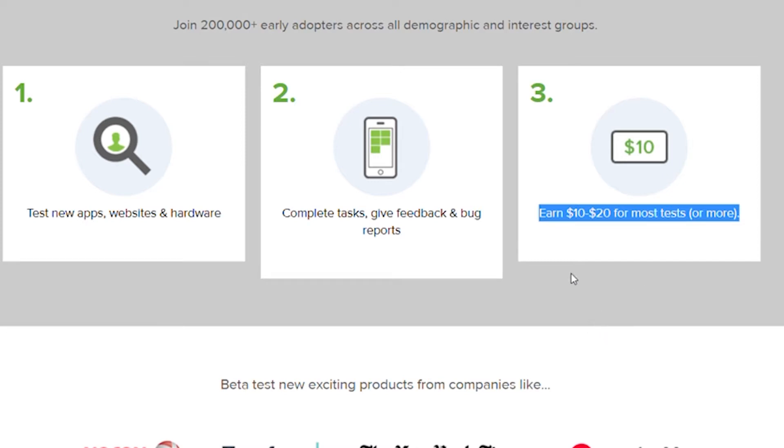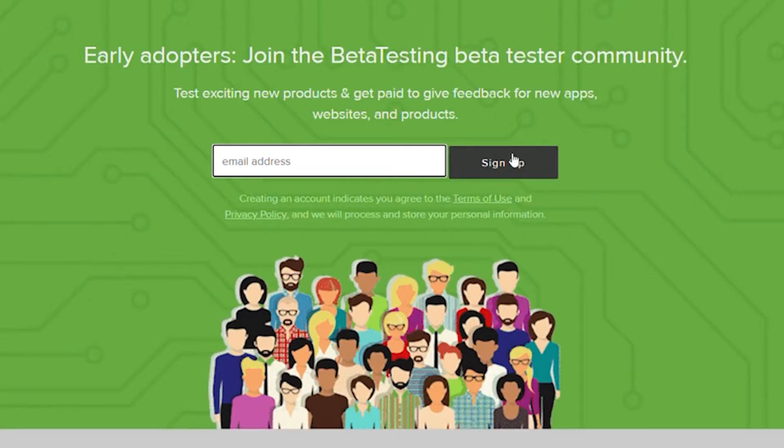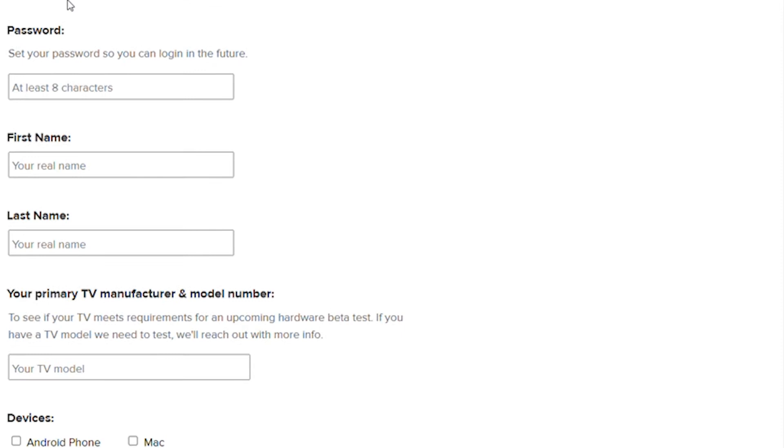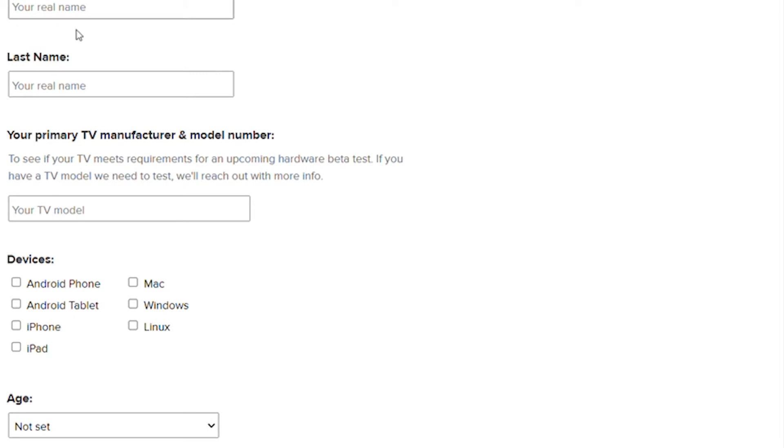Now let's move on to the next step, which is to create a free account. Simply enter your email address and click the sign up button, which will take you to this page as seen above. One quick step toward becoming a better tester is to answer a few questions to create your profile and start earning money. This step is critical, so pay attention and keep watching. First and foremost, you will create a password for your new account. For the first name, simply enter your name and last name.